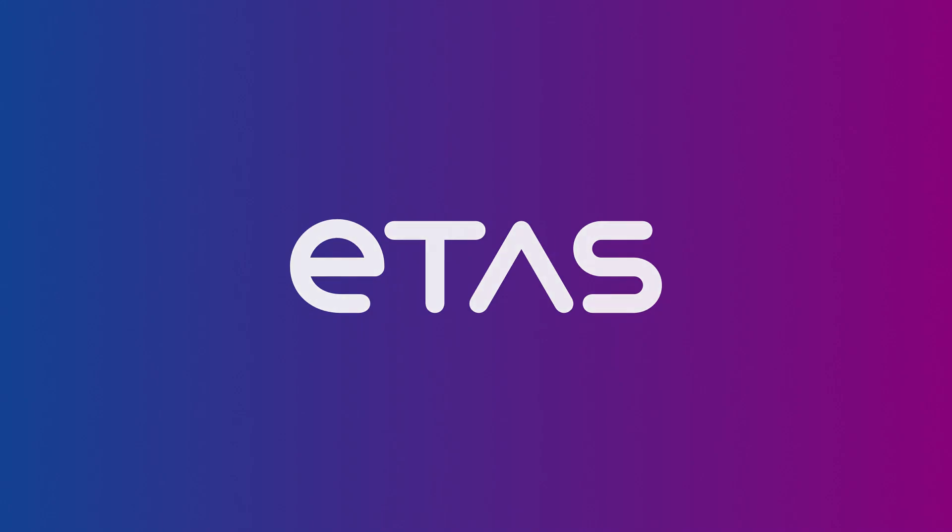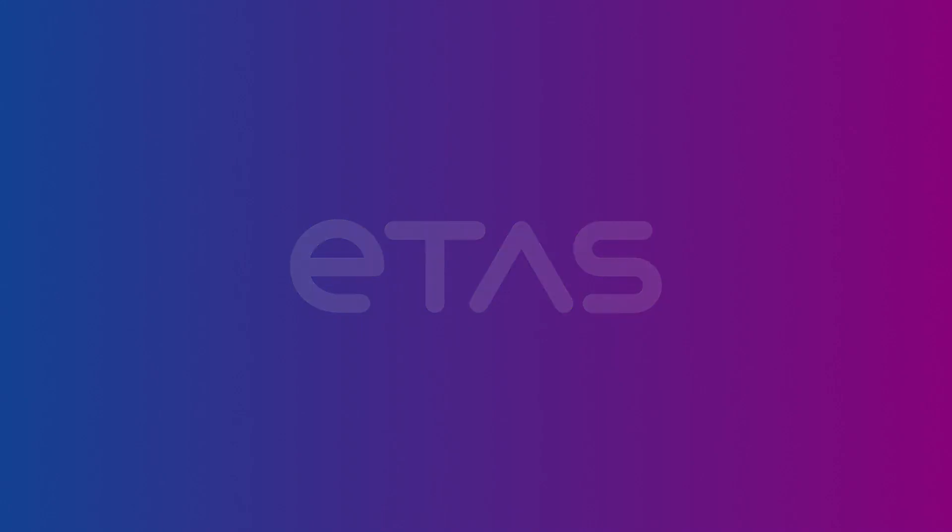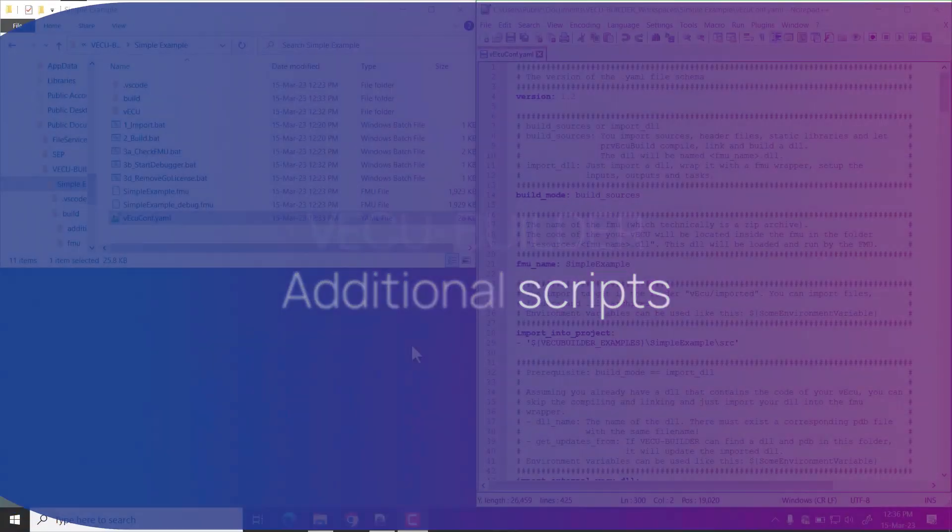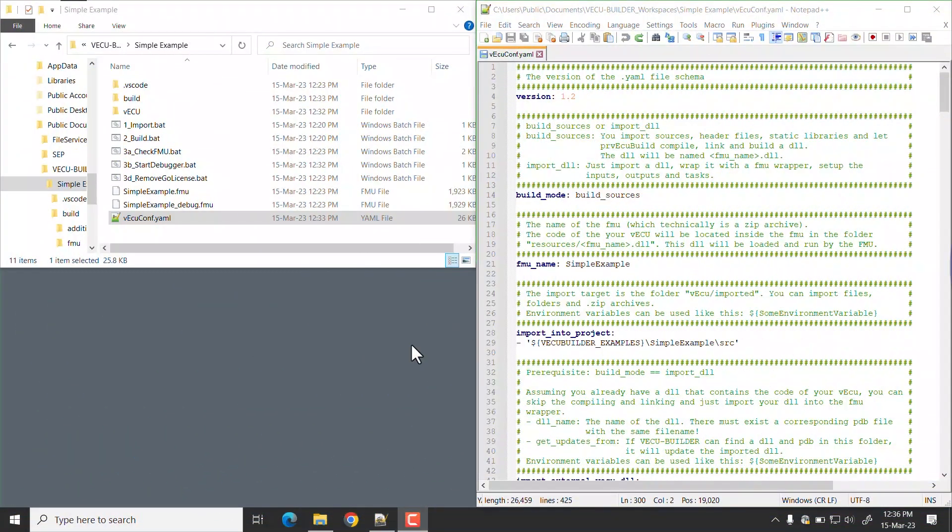Welcome to ETAS VECU Builder tutorial series. In this video you will learn about additional scripts and how to configure these scripts.